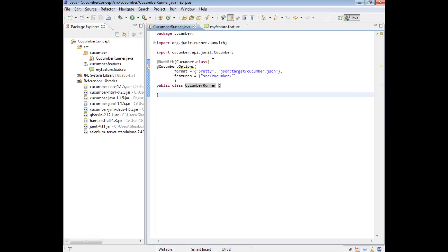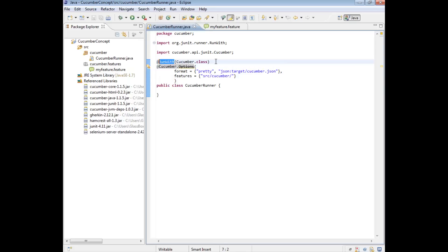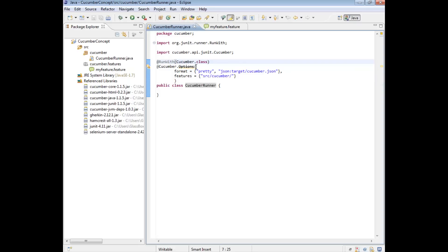Don't mistake inheritance for the RunWith — they are two different things entirely. They're not the same, but they are similar concepts. What that means is anything that's in a Cucumber class, any rules that Cucumber needs when it runs, are all in a sense inherited as part of this class. Almost implicitly, we are able to use options and pass those options to the class when it runs.